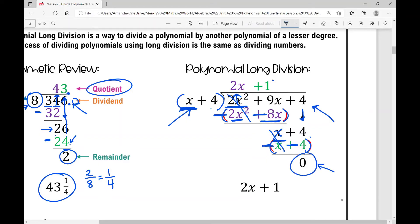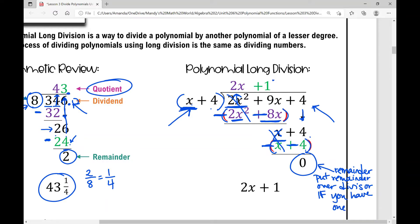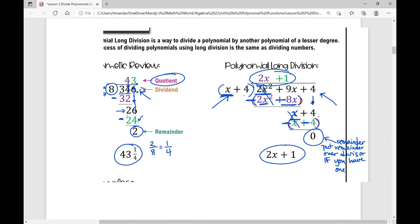I subtract, distributing that negative into each term: x minus x cancels, and 4 minus 4 gives 0 as a remainder. Just like arithmetic long division, if you had a remainder in polynomial long division, you would put it over your divisor. But we don't have one, so your answer is just the quotient up here: 2x plus 1.